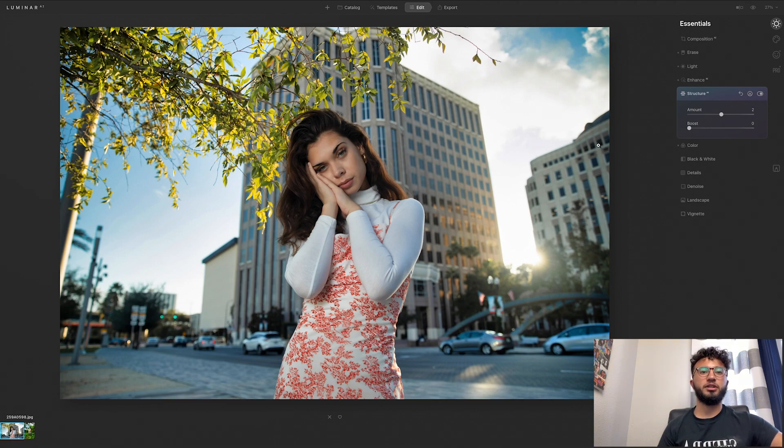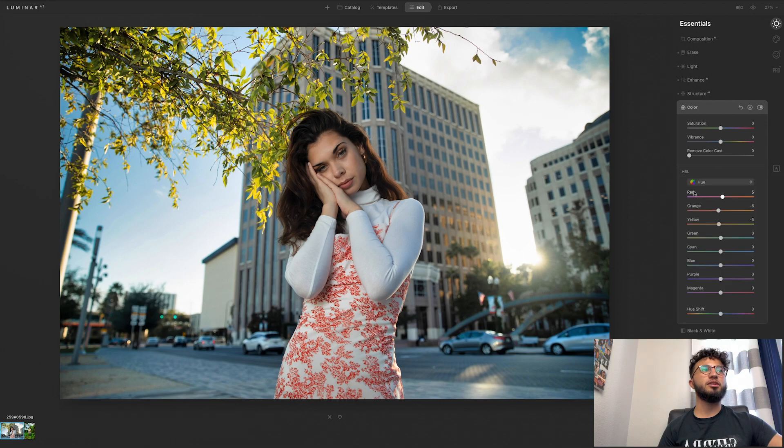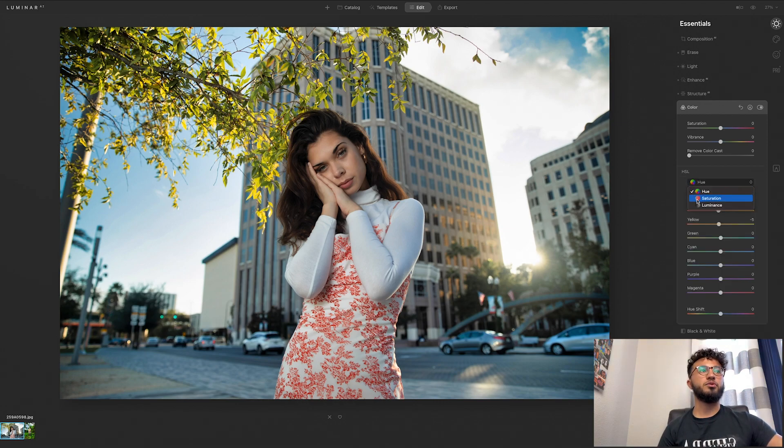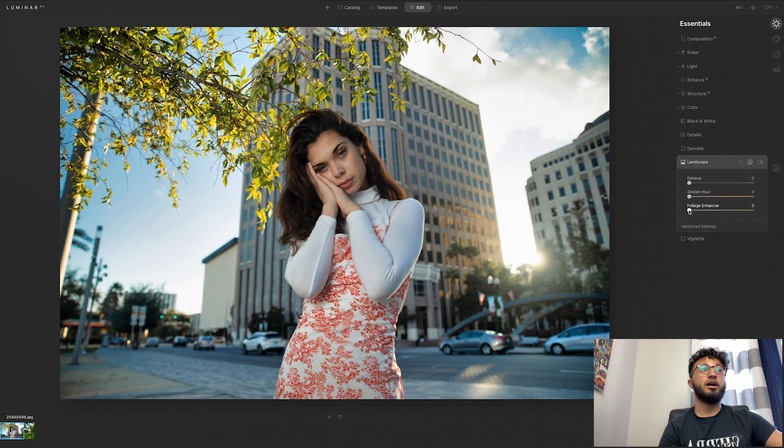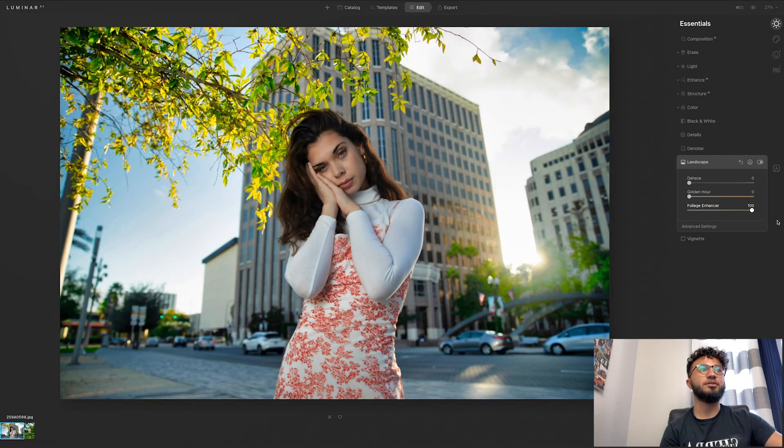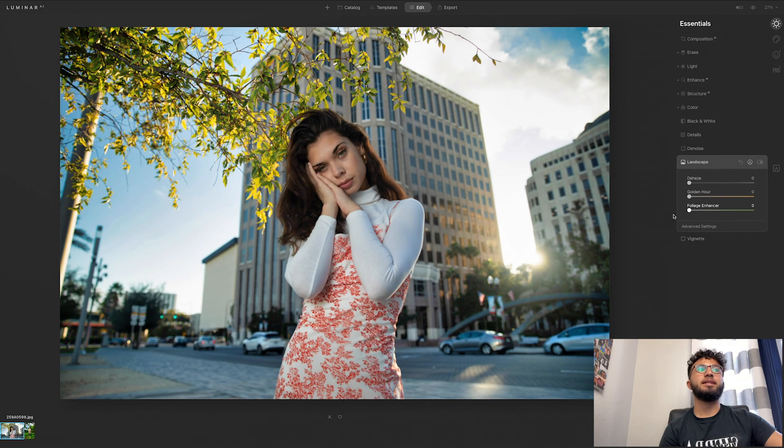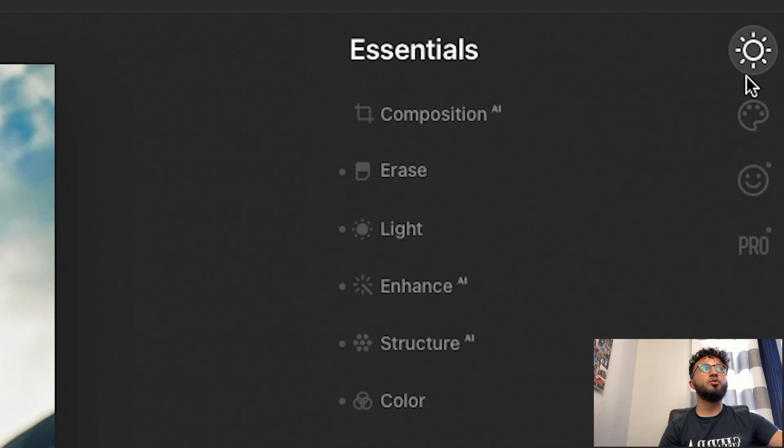Color, same thing as Lightroom, you can adjust your saturation, vibrance, and you can bring up an HSL slider, so hue, saturation, luminance for each specific color. You can also enhance the foliage, which would be the plants. So if you can see those plants right there and also in the background, it is enhancing that, so I'm going to enhance that just a tiny bit.